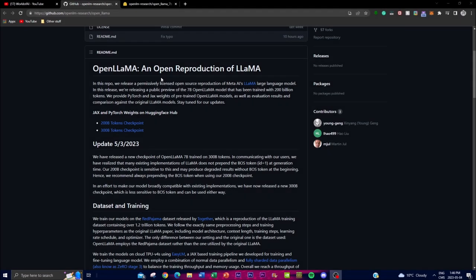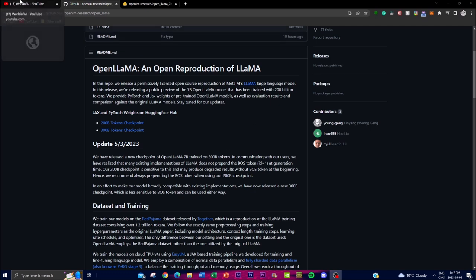Welcome back to another YouTube video at the World of AI. In today's video I'm going to be showcasing OpenLLaMA, which is a project that offers several benefits for language models as well as researchers and developers. This is something released shortly after Meta's LLaMA large language model. It's an open repository and a reproduction of that project, though it is not publicly available for commercial use cases. This release offers a public preview of the 7 billion OpenLLaMA model.